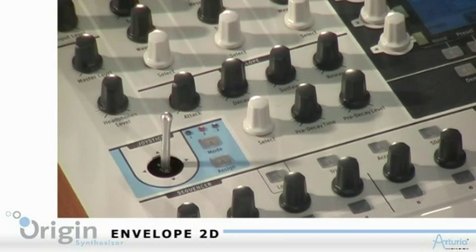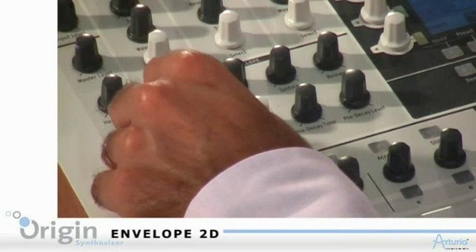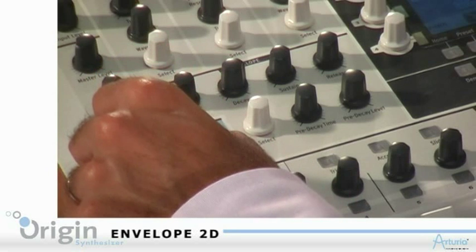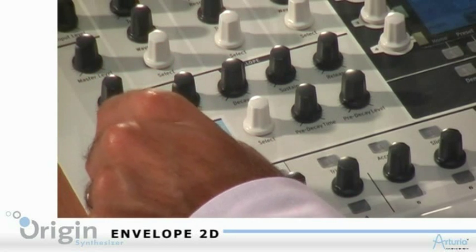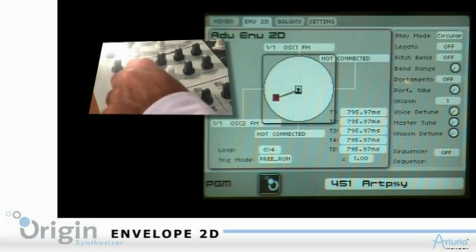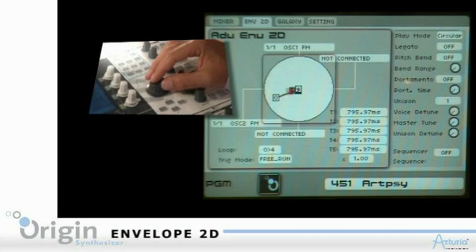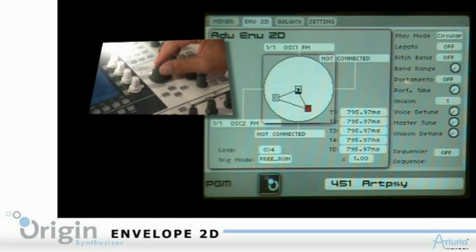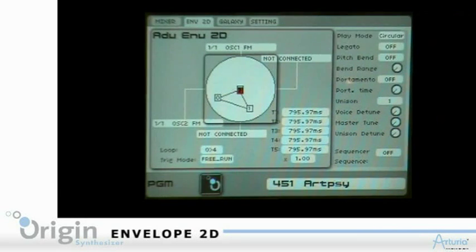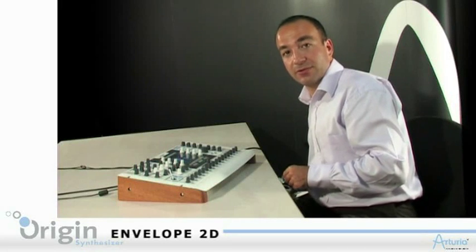I can program a path for the sound to follow by using the joystick here. I can set the first point, then the second one, and then the third one. Once it's done, I can play the sound.